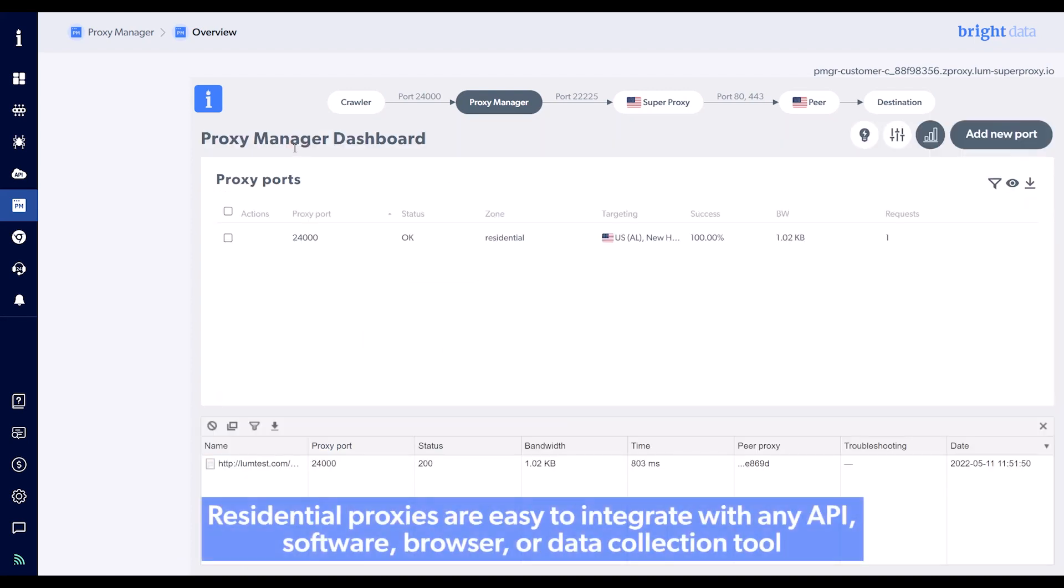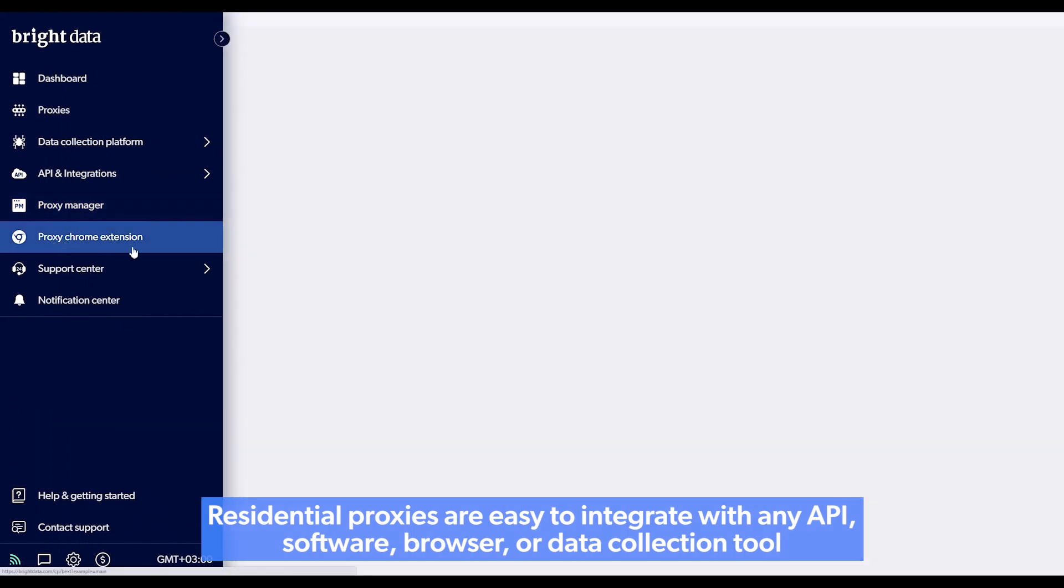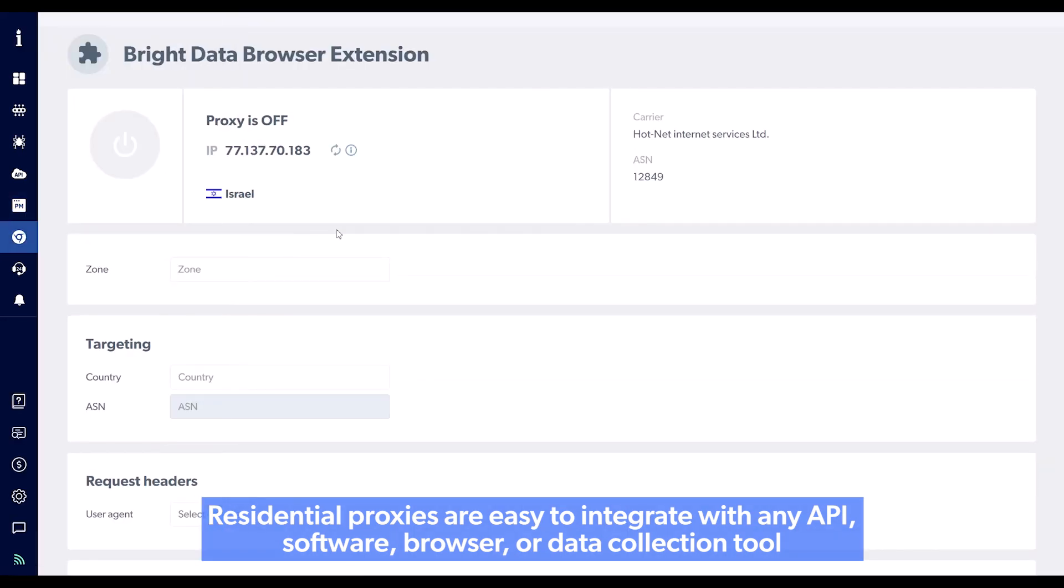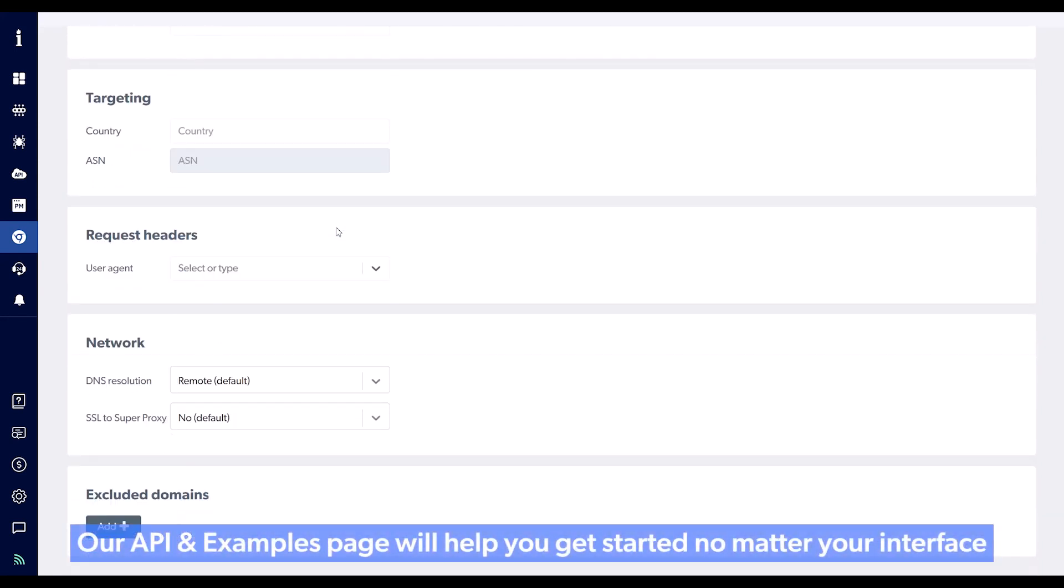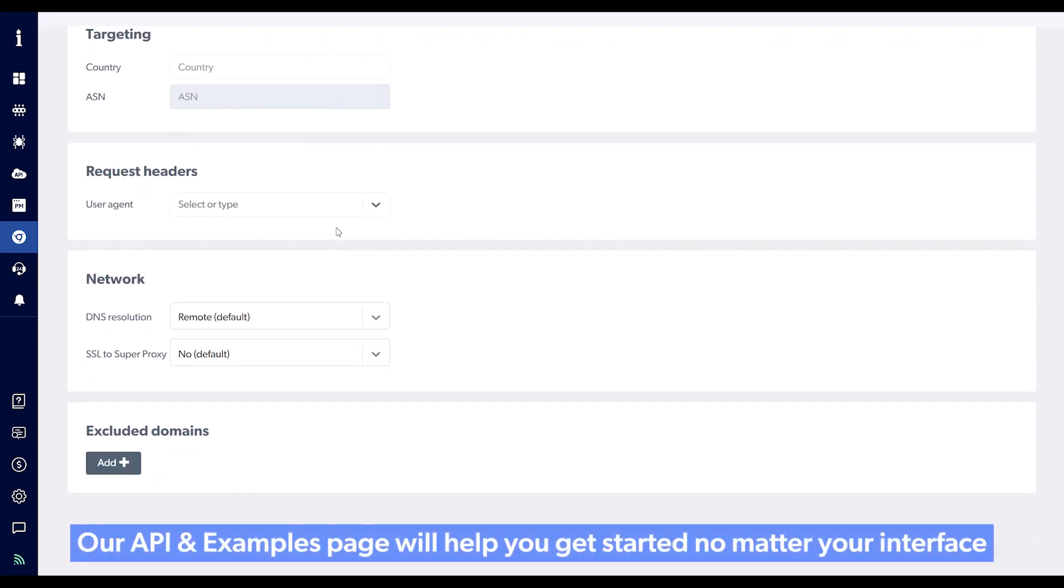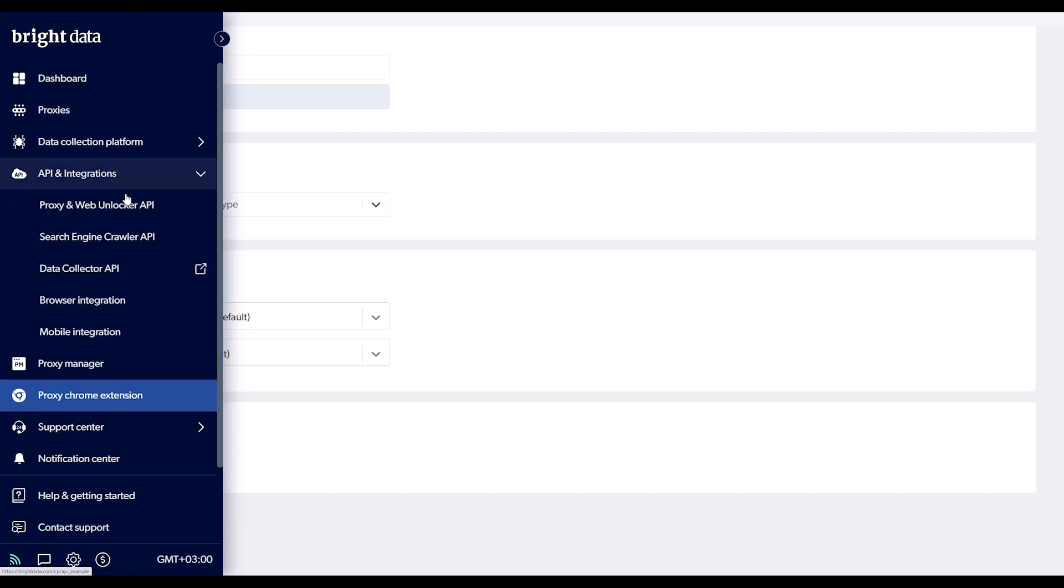Bright Data Collection Residential Proxies are easy to integrate with any API, software, browser, or data collection tool. Our API and Examples page will help you get started, no matter your interface.